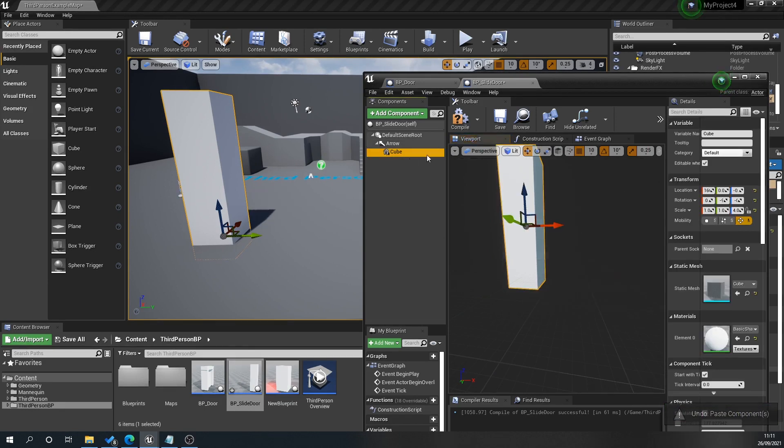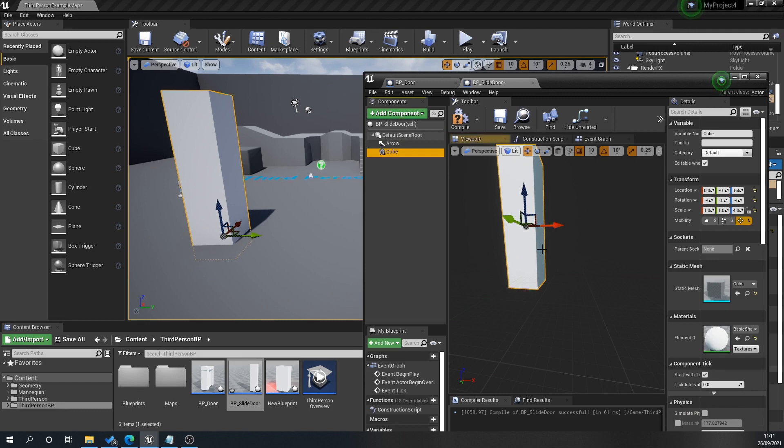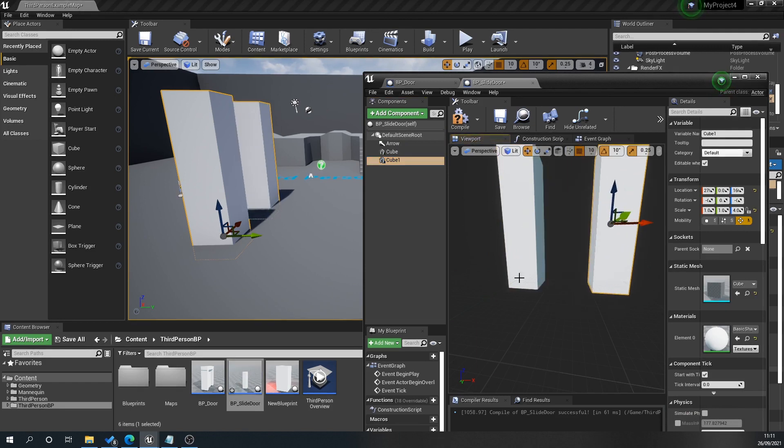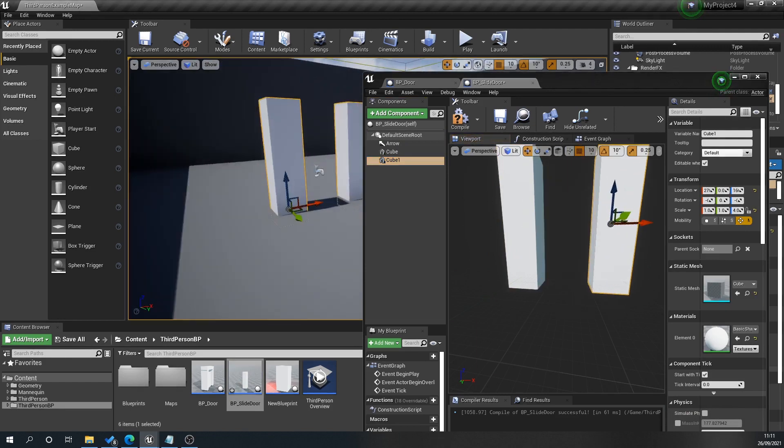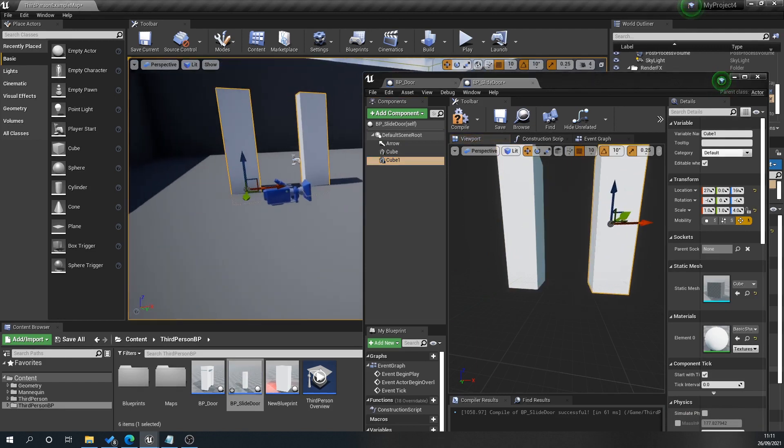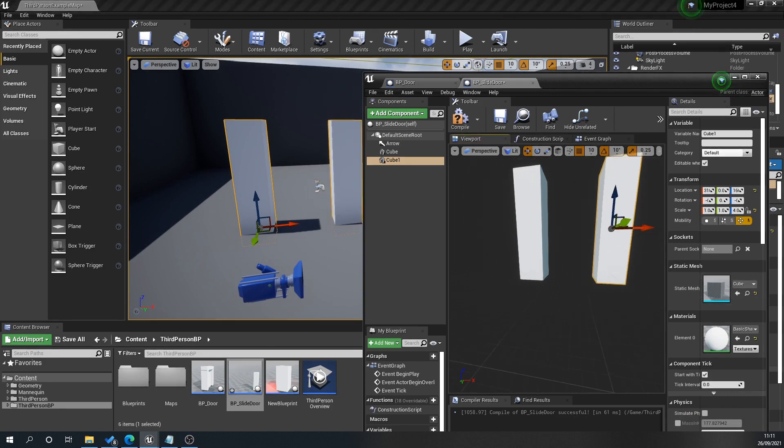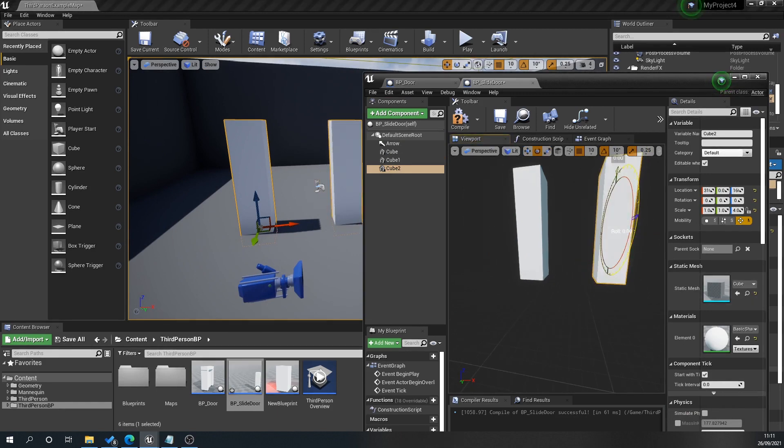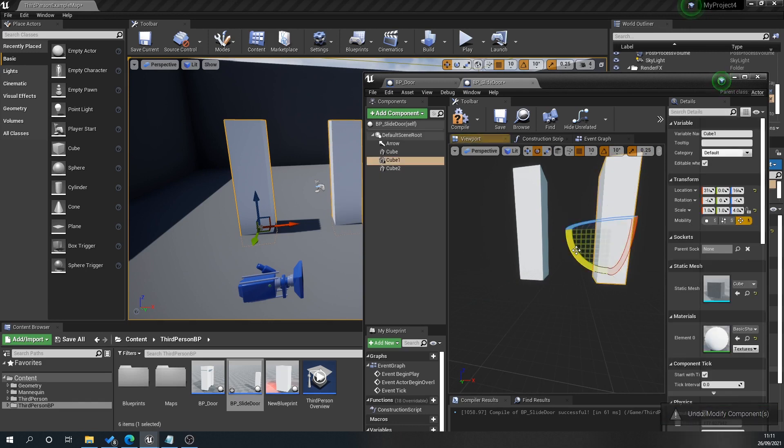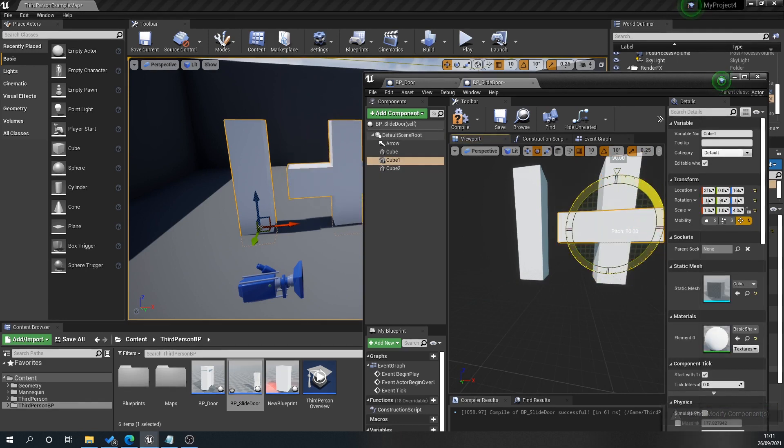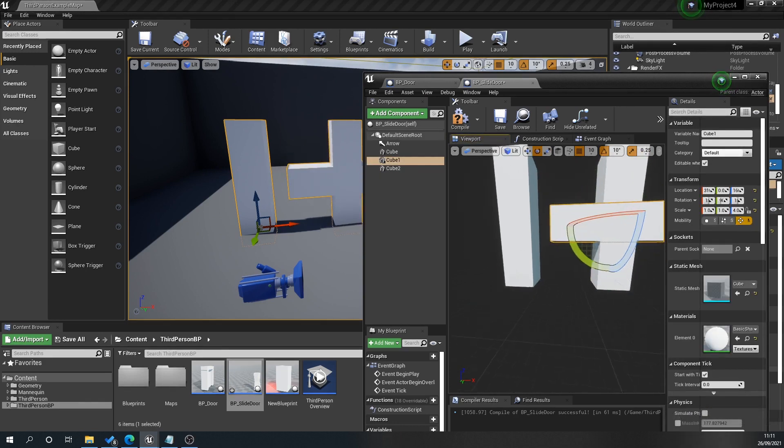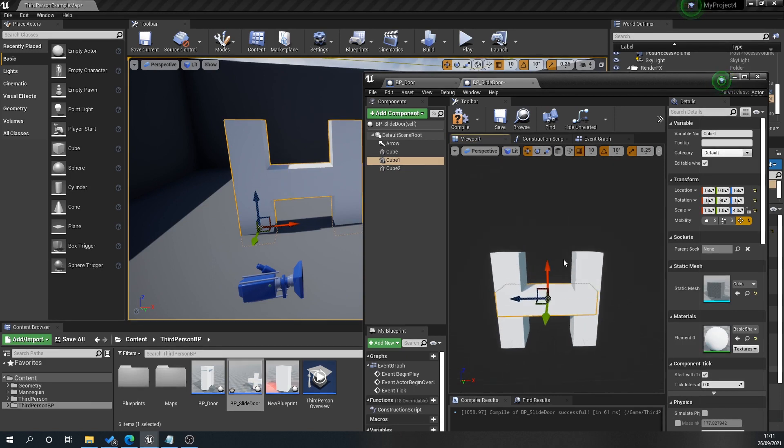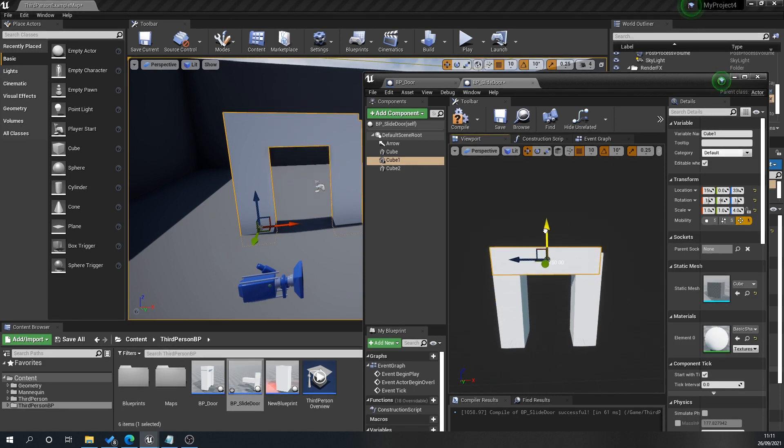Now we're going to copy that. Will our character fit through there? Then we're going to copy that again. As I say, if you've got your own geometry, feel free to use that—it'll still work the same. Slide that up.